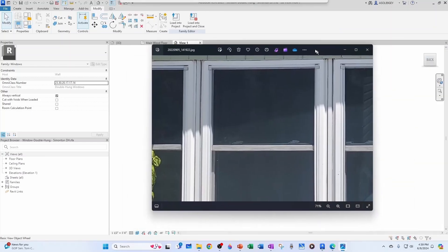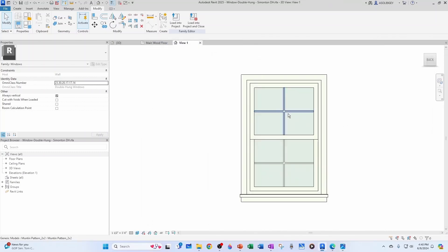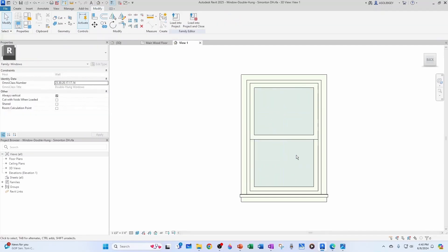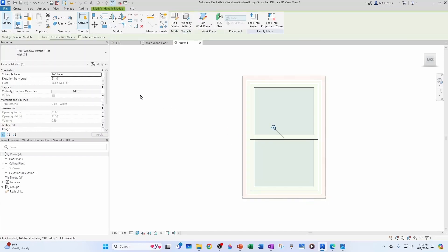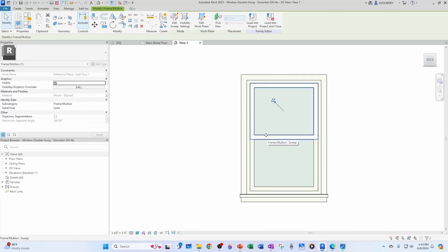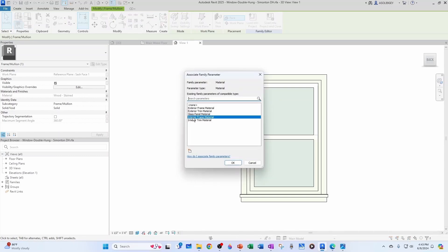For these particular windows we don't have that two-by-two mounting pattern, so I'm just going to click here and remove it — I'll delete this and delete this. You can see this window has different components: it has trim with trim material set to 'Clad White.' Going a bit inside, the subcategory frame/mullion has material 'Wood Stain.' Similarly for the sashes — the frame subcategory is frame/mullion and the material is wood stained. Clicking it, I can see a parameter called 'Interior Frame Material' and another called 'Interior Trim Material.'